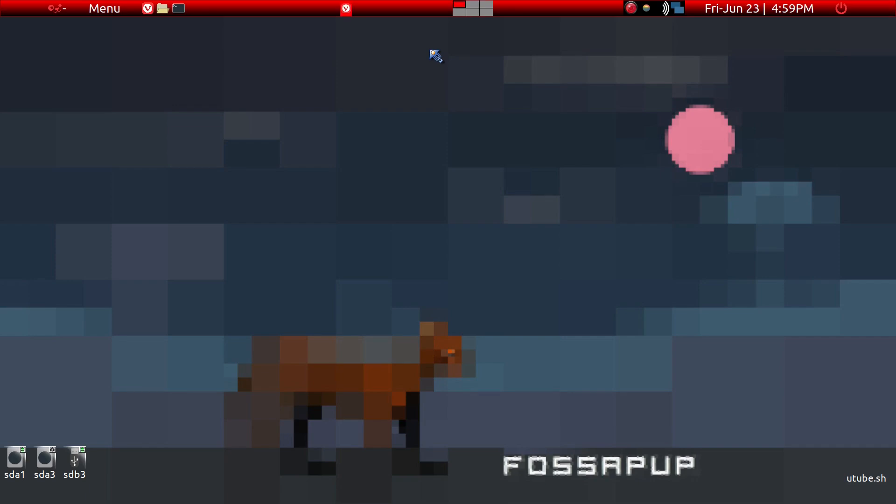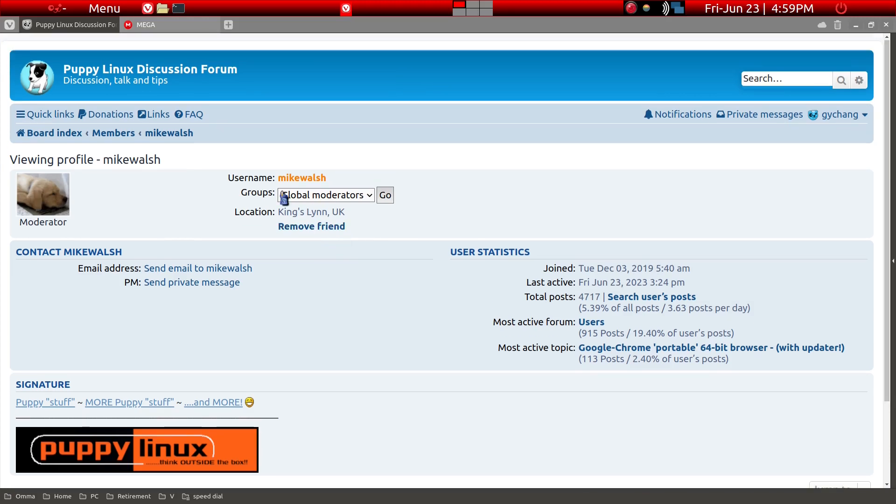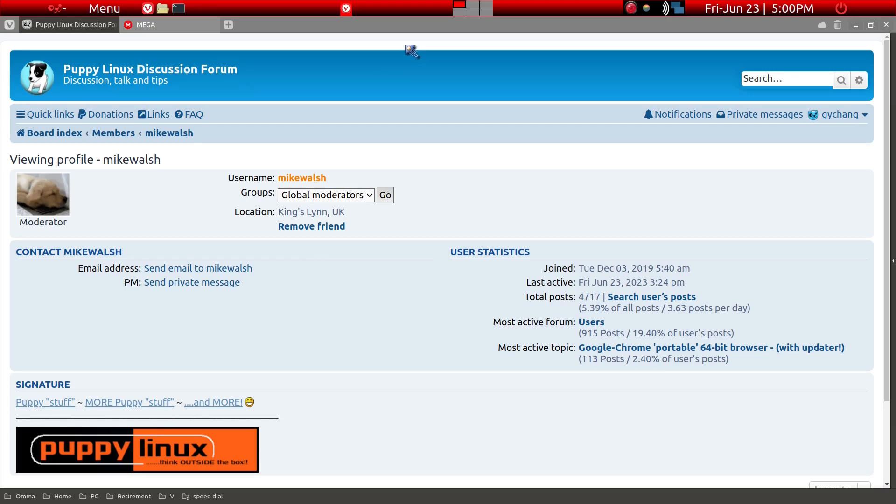Then what can you do? There are several options, but one major option that's fairly easy in Puppy Linux is to go to a site that is sponsored by Mike Walsh, who is one of the members of the Puppy Linux forum.